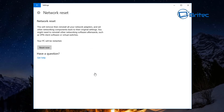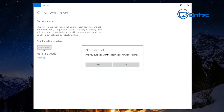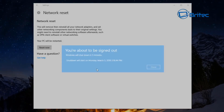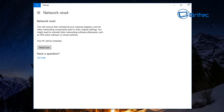Click on Network Reset and then click Reset Now. Say yes, and this will put everything back to default. You can see Windows will shut down in five minutes, so we're going to close this and restart the system.